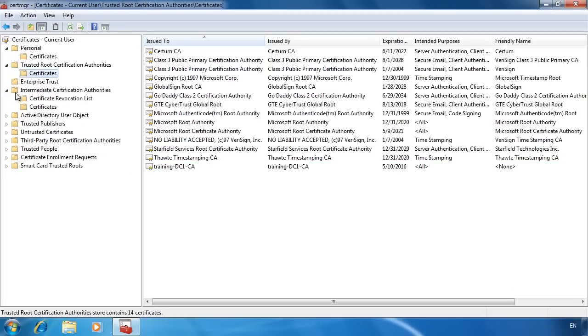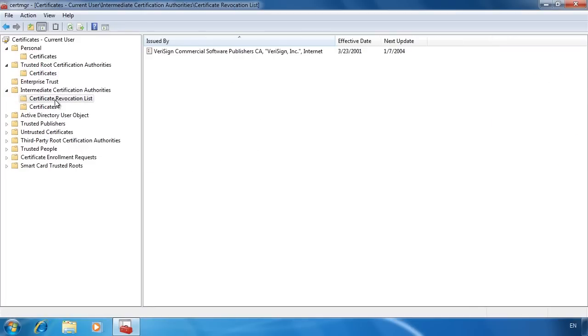In the folder intermediate certificate authorities, in the folder certificate revocation will be listed any certificate that has been revoked since they were issued. In this folder there is one certificate.